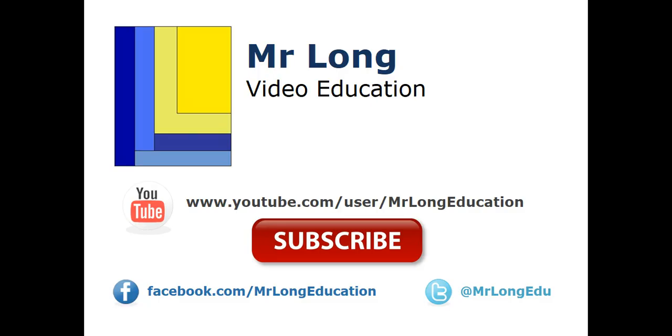For the rest of the videos for this exam paper, as well as other videos that can help you with Delphi, especially if you study IT in South Africa, please go to our YouTube channel, subscribe, like us on Facebook, follow us on Twitter, and we'll keep you up to date whenever we post new videos. And remember, don't do it the long way. Do it the Mr. Long way.